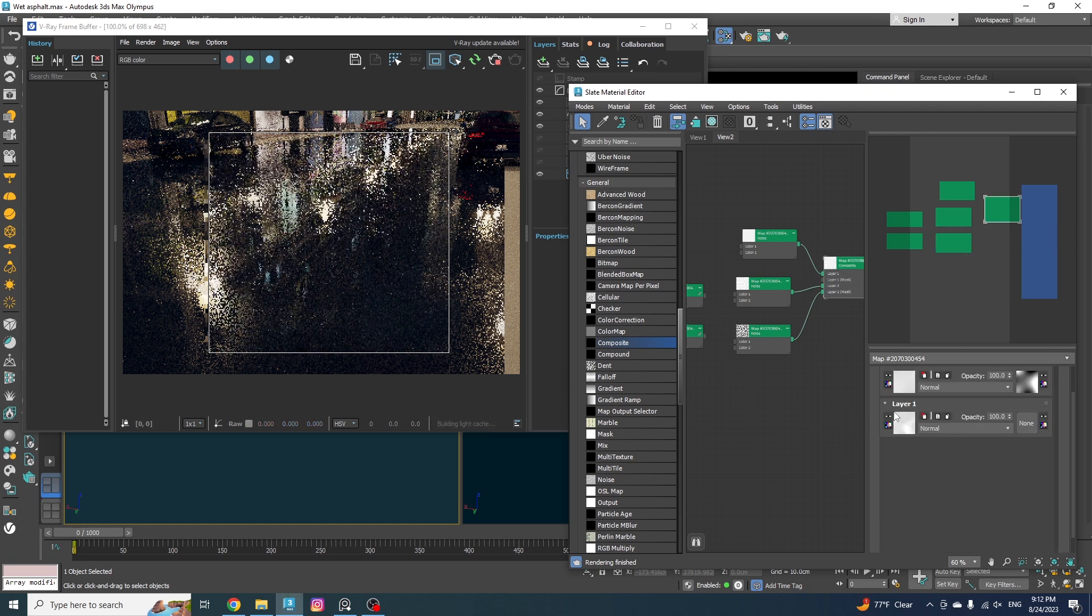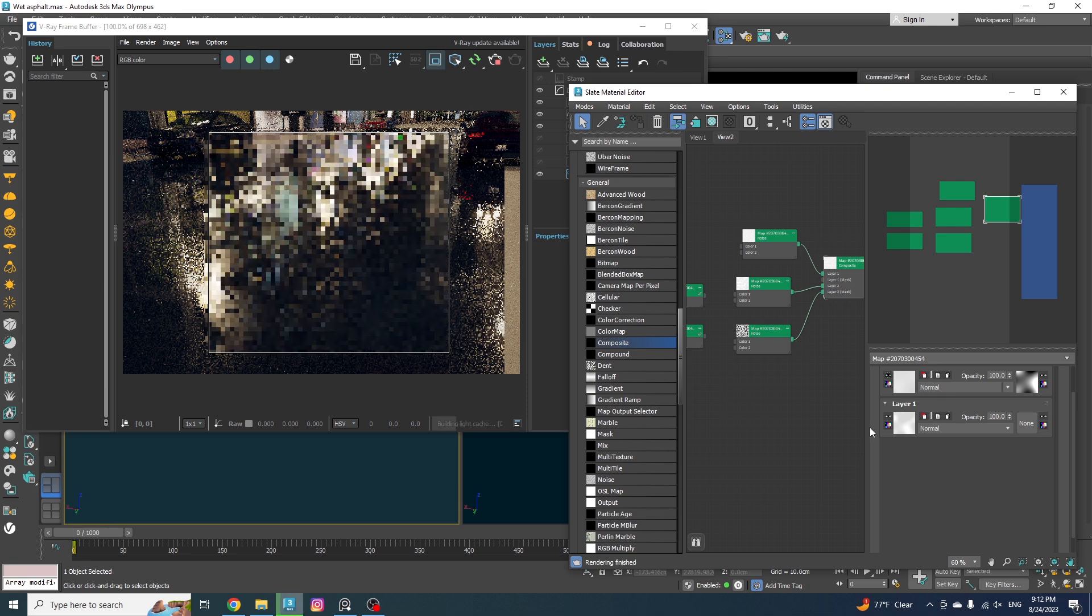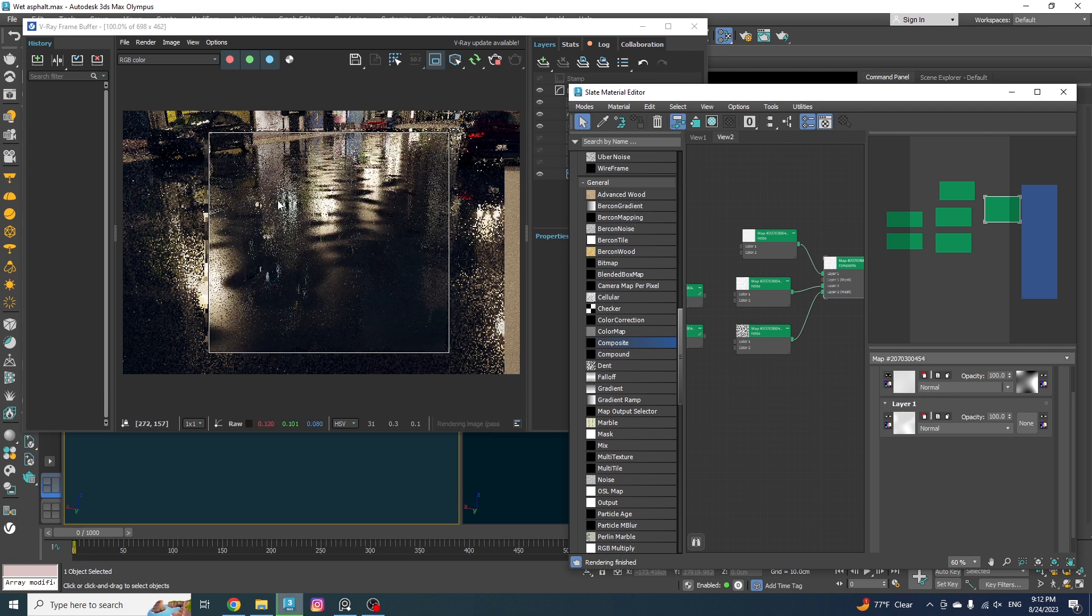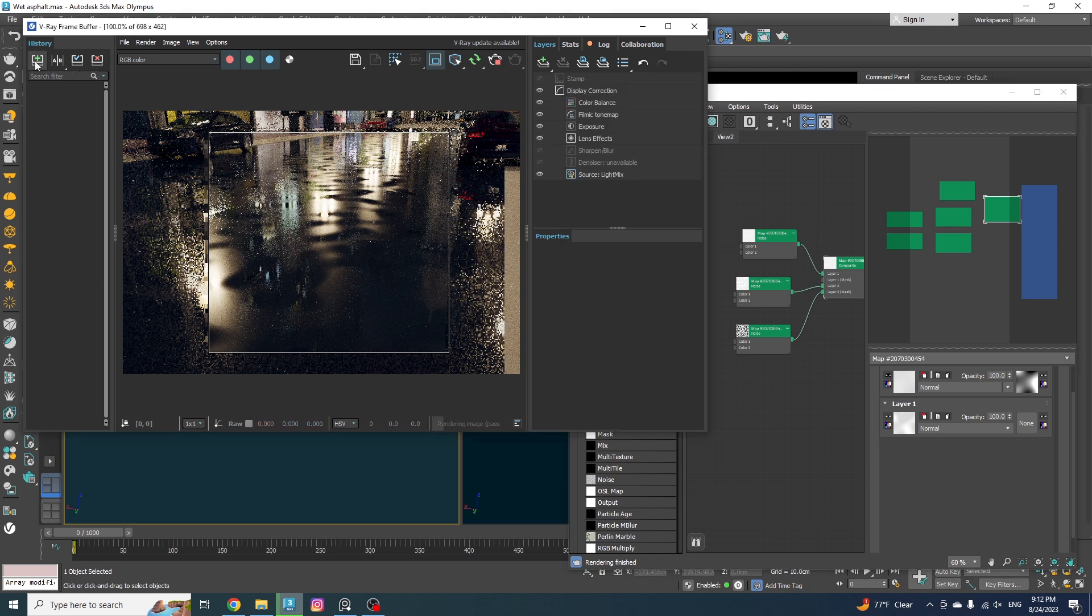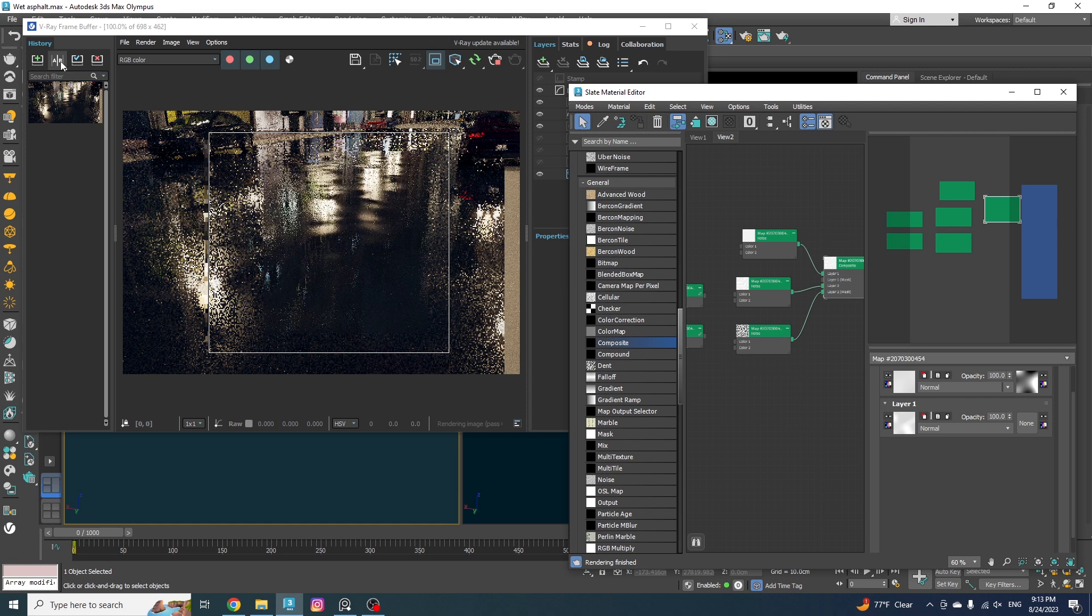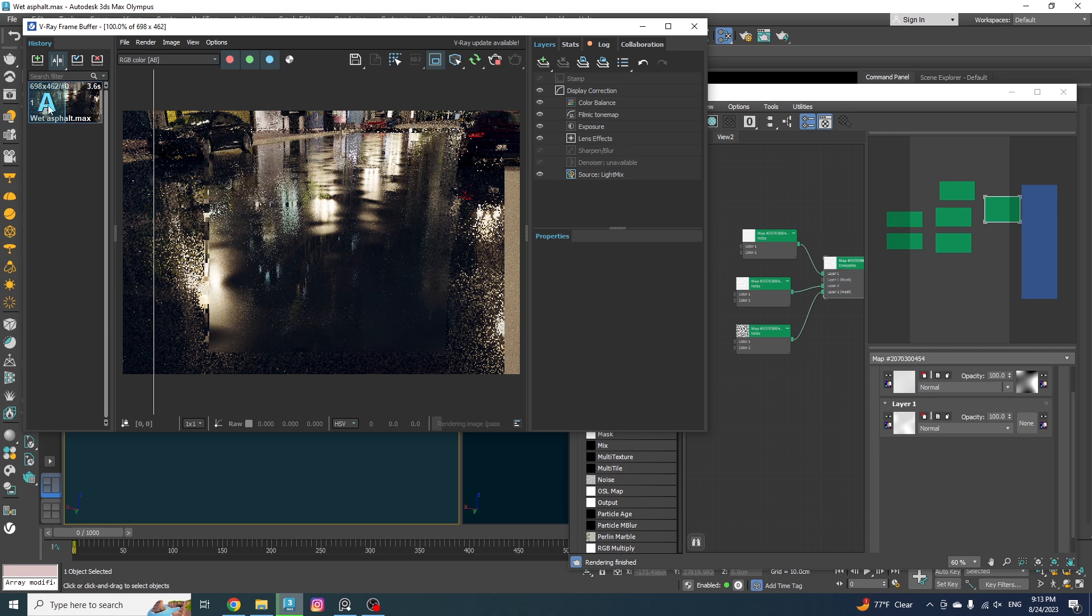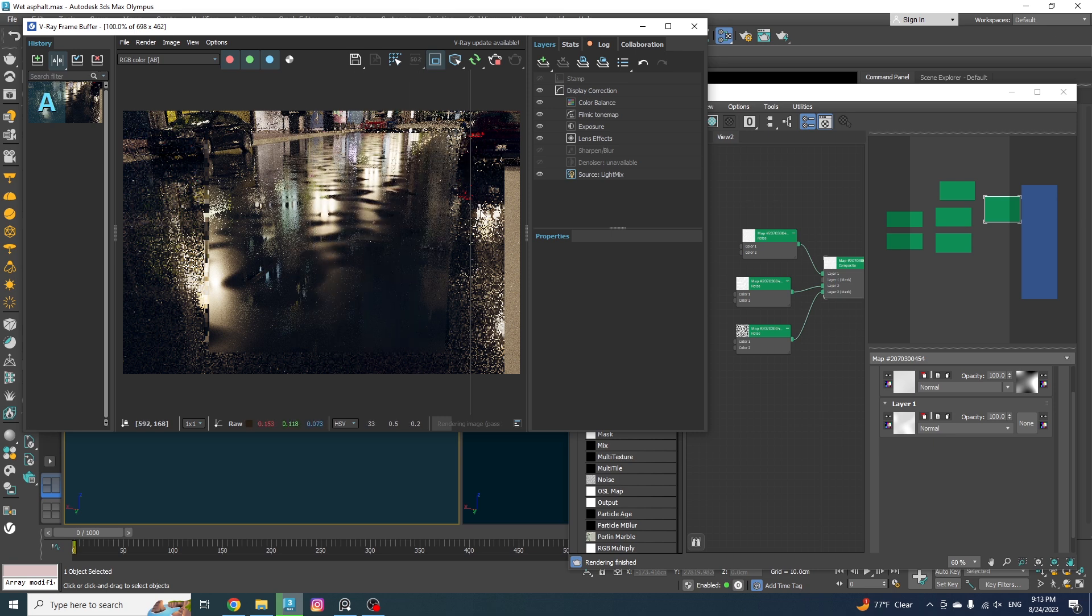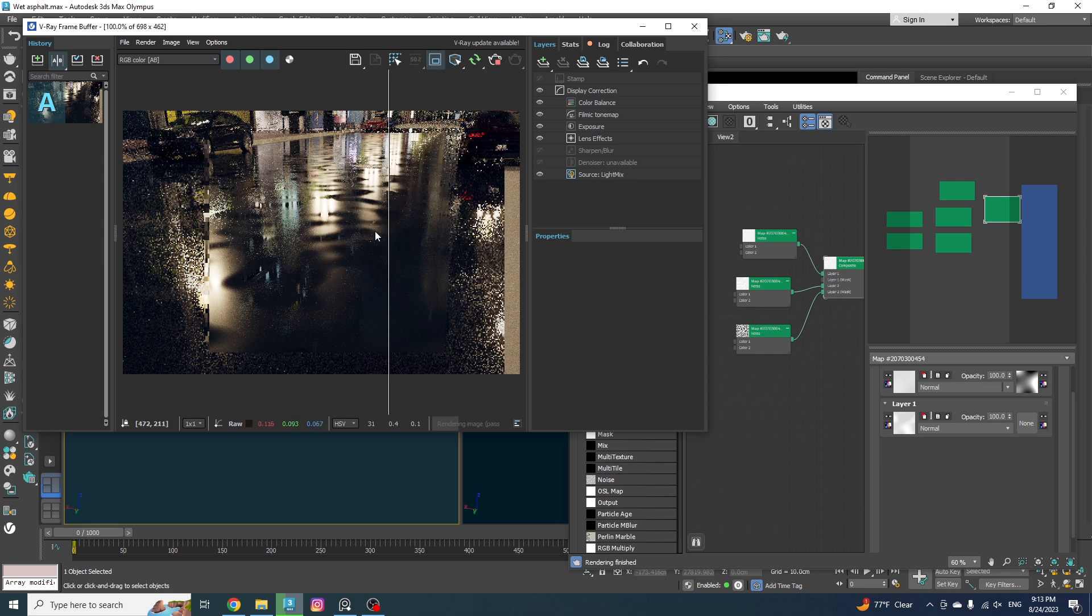Actually, let me render this with only the first layer and save it so we could compare the results. Okay, that's good enough. I'm going to save this in the frame buffer just like this. And let me turn on the second layer and compare them to each other with this A and B option that we have in the frame buffer. So the first render will be the A and will appear on the left and the current render will be the B and will appear on the right side of the line. Now if I scrub the line over the render, you can clearly see the differences that the second layer has made. We had all of these little puddles everywhere. And now they're more randomized.